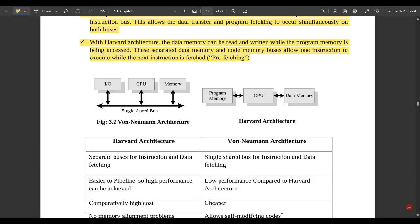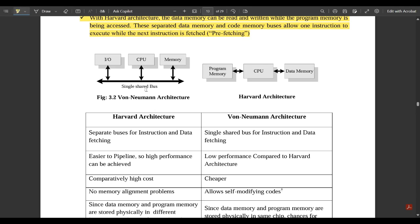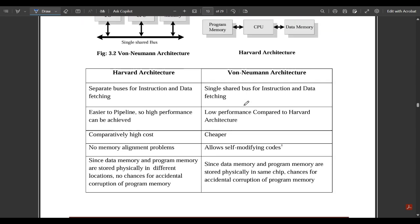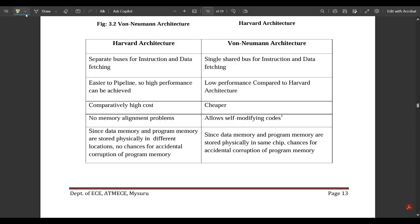Next is Harvard versus Von Neumann architecture. The main difference is that in Von Neumann architecture, a single shared bus is used — input, CPU, and memory all share one bus. In Harvard architecture, there are separate buses — for example, a program memory bus and a data memory bus are distinct. Harvard architecture uses separate buses for instruction and data fetching.